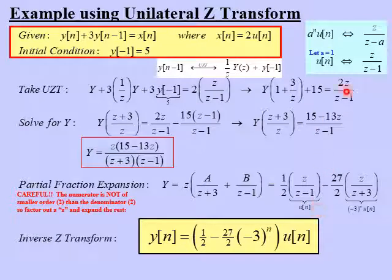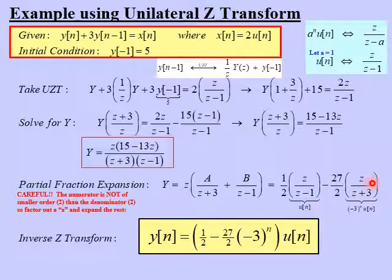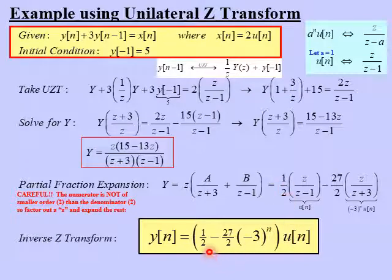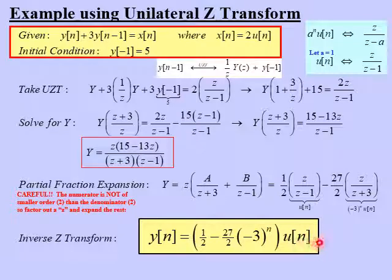It turns out A equals one half and B equals negative 27 halves. We then put the Z back inside each term, giving forms we can invert using the Z-transform pair a to the n times u of n. By inspection, when a equals 1, the first term is the step function u of n, and when a equals negative 3, the second term is negative 3 to the n times u of n. Combining with the coefficients and factoring out the step function, the solution is y of n equals one half minus 27 halves times negative 3 to the n, all multiplied by u of n.